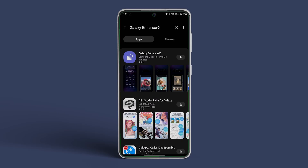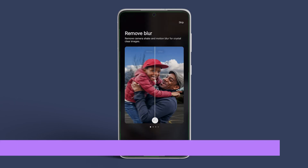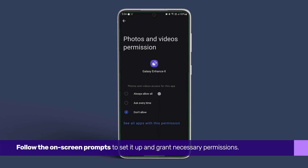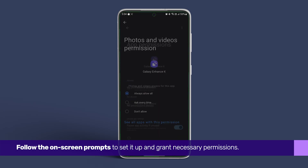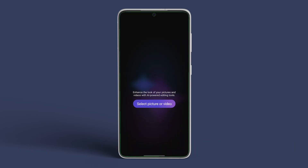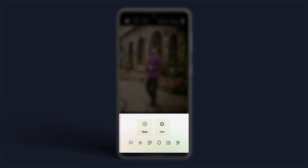Once installed, open the app. Follow the on-screen prompts to set it up and grant necessary permissions. Then select a picture or video and delve into the available tools such as magic, face, and portrait.